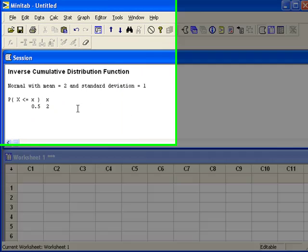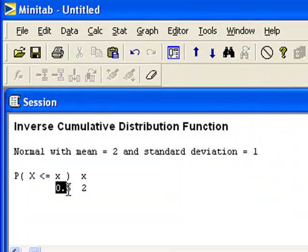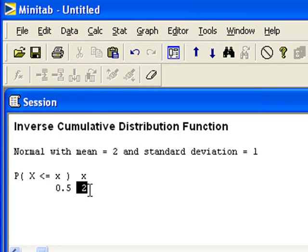When we click OK, Minitab first tells us the cumulative probability that we asked for. Then it tells us the value of 2 — that's the answer that we're looking for. This is a little different than the output for the binomial and Poisson distributions.